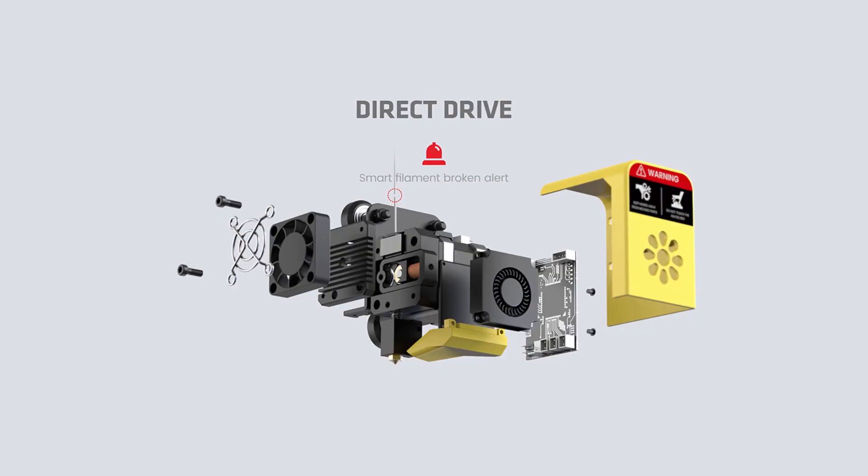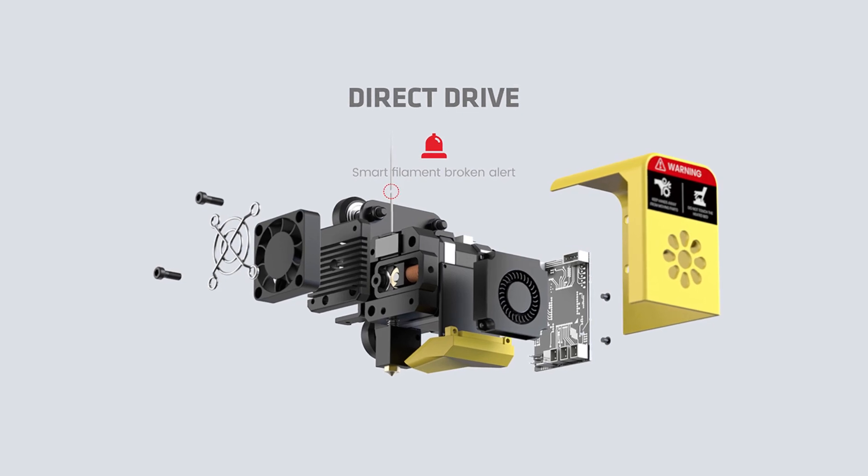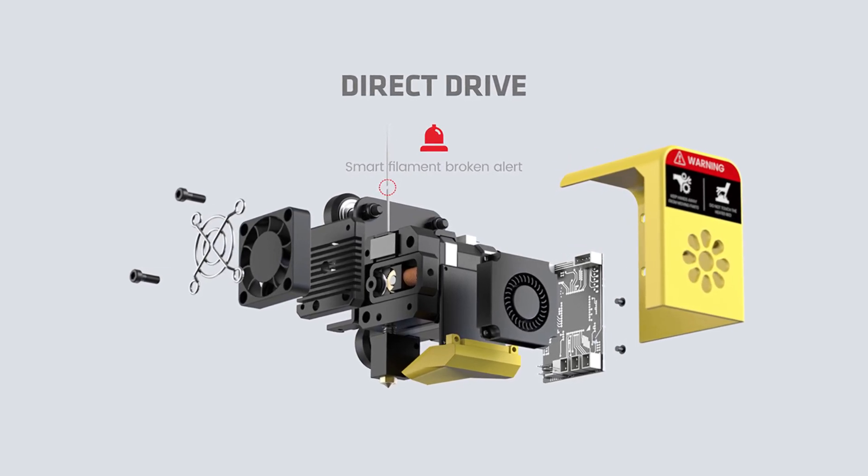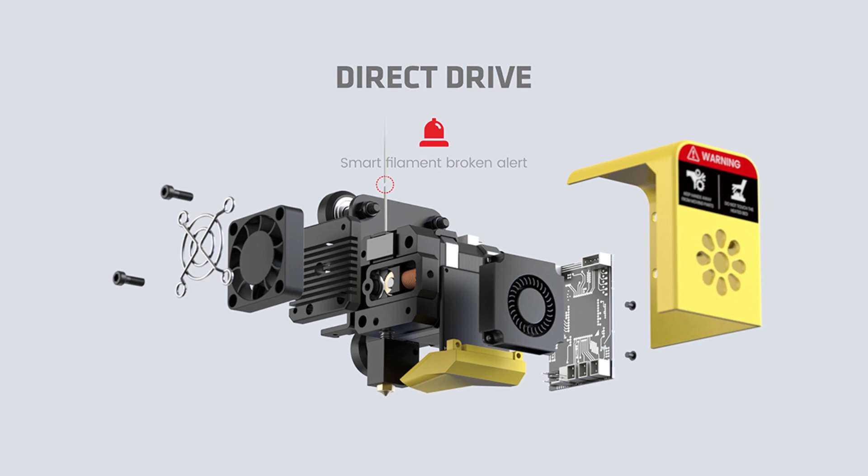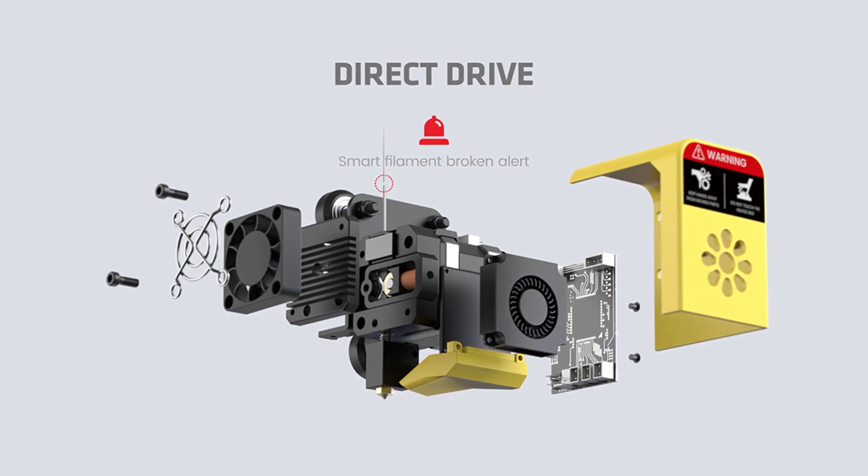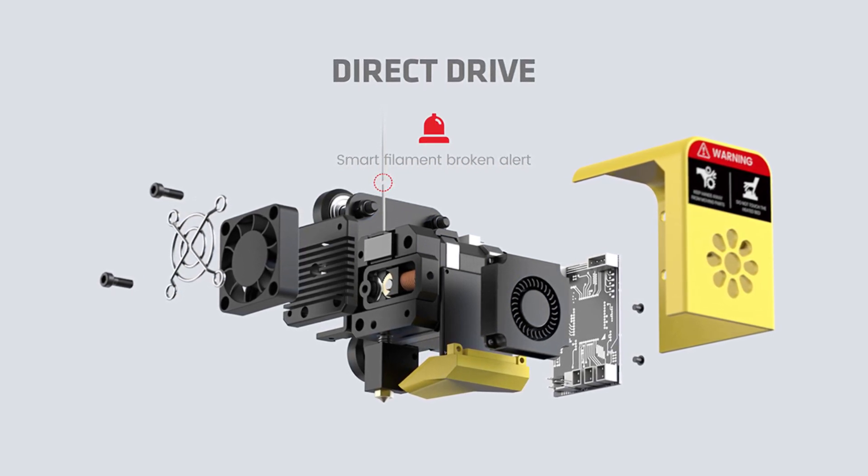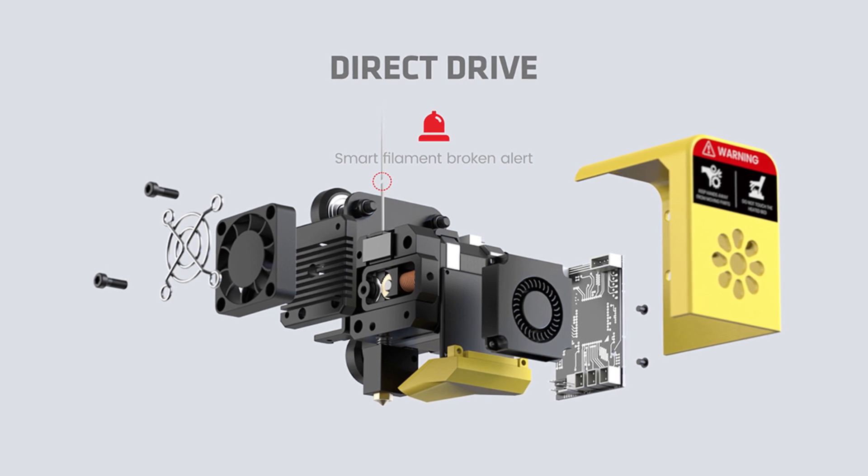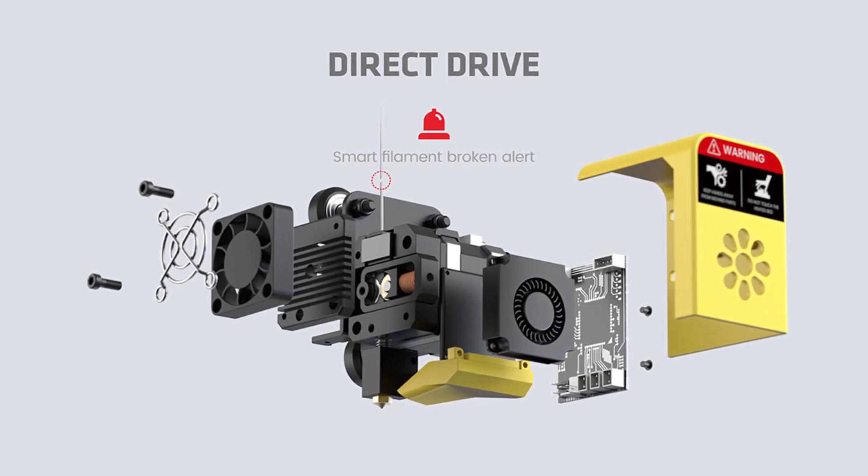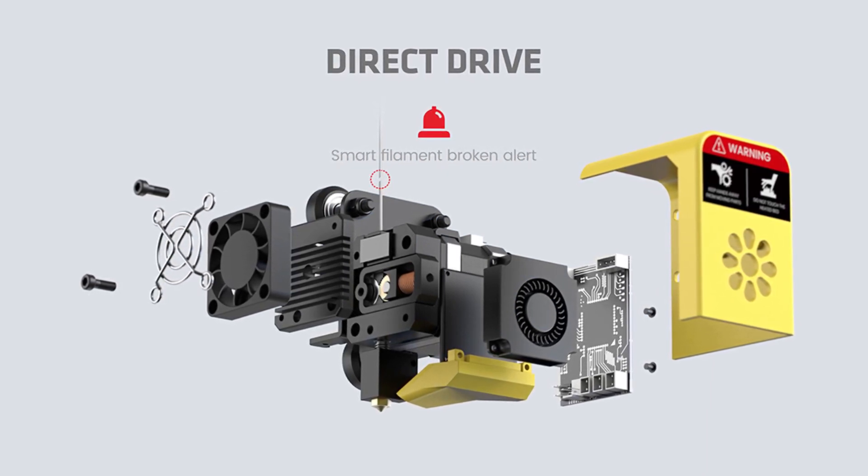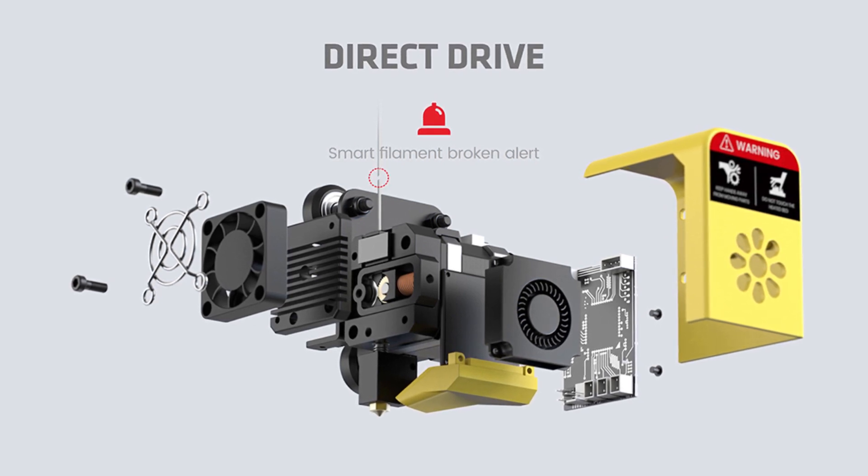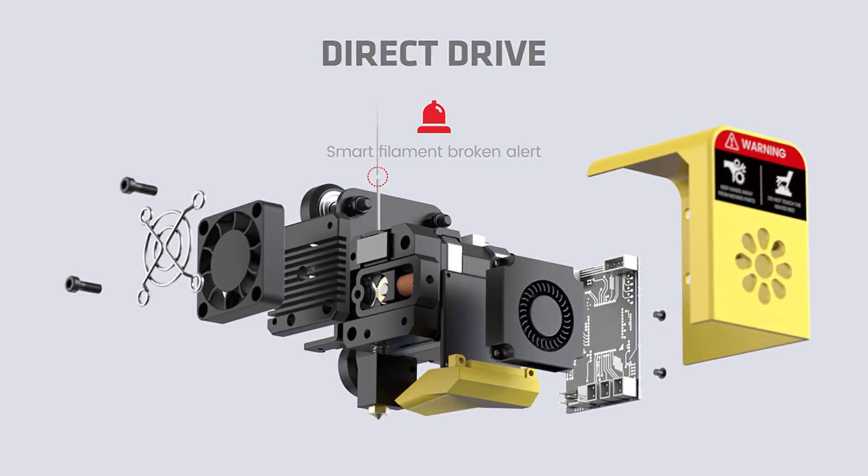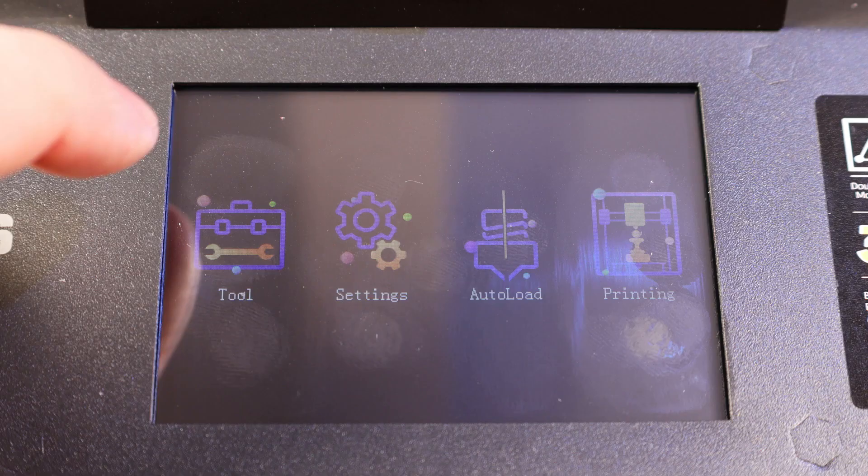Since we're on the topic of the hotend, this printer comes with a direct drive system, meaning that all the drive gears and everything are all inside of the hotend assembly. So more or less, it is pulling your filament into the hotend instead of pushing it in like a Bowden-style setup. This allows you to print with flexible materials, along with just keeping everything more compact. This particular printer also has a filament runout sensor built into the hotend assembly, which I haven't actually seen before, but I think it's a really good idea.